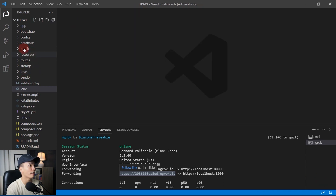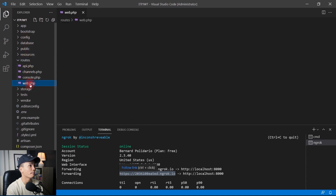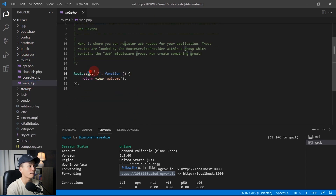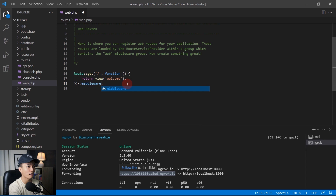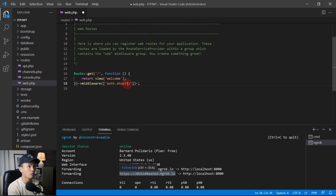Close that and open routes/web.php. Here we're going to set up the route with middleware. So add a middleware array using `auth.shopify`, and point this route to the route name `home`.